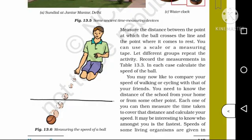You may now like to compare your speed of walking or cycling with that of your friends. You need to know the distance of the school from your home or from some other point. Each one of you can then measure the time taken to cover that distance and calculate your speed.